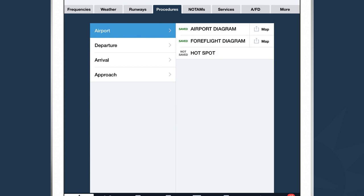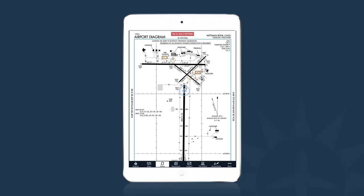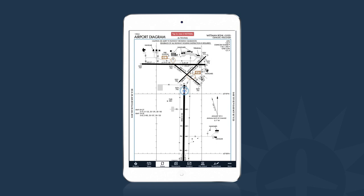The Procedures tab is where we can pull up any procedure for any airport. Under the Procedures tab, there are different categories: Airport contains surface diagrams; Departures, Arrivals, and Approaches follow. Under the Airport category, I can tap on any airport diagram to view it in full screen. You'll see a blue box around an outside portion of the procedure — this is the geo-referenced portion. If you're a ForeFlight Pro, Pro Plus, or Performance Plus subscriber, you can see your aircraft position directly on top of a procedure, assuming you have a GPS source connected.